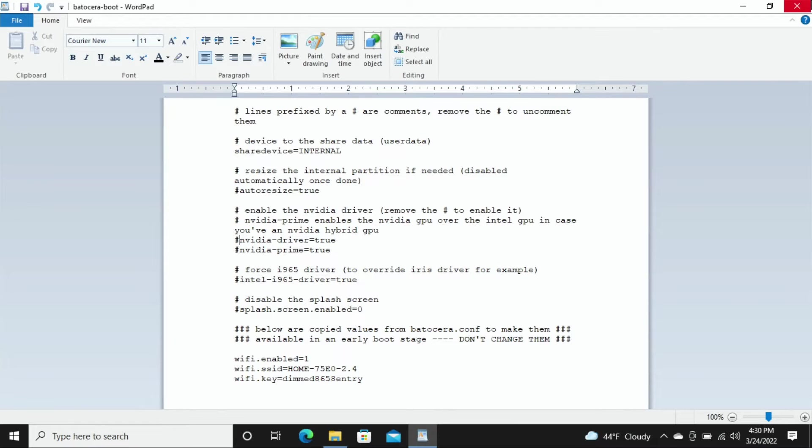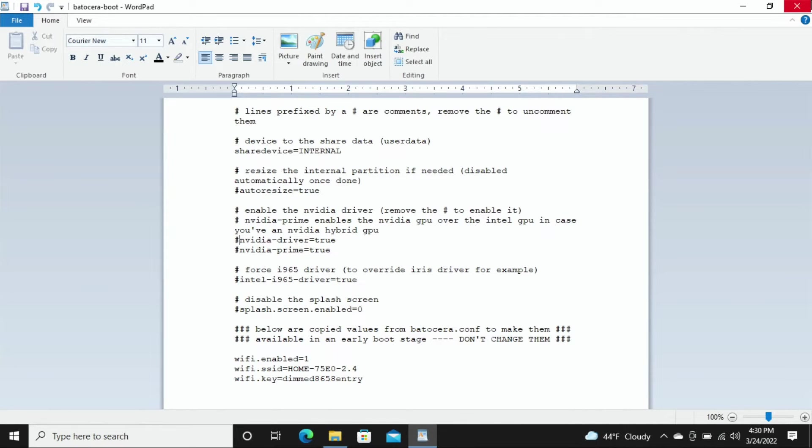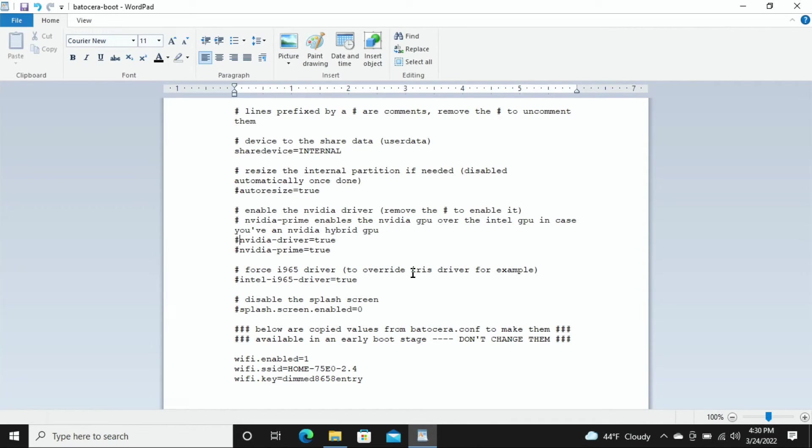So what we're going to do is we're going to double click on this and I've actually opened this before so I've already told it to open up as a notepad or word pad. In this case you can see right up here at the top it says word pad.